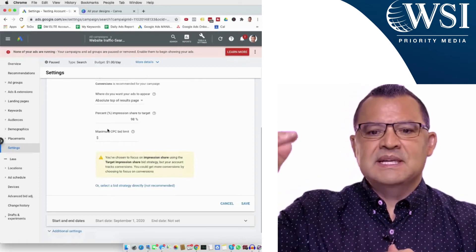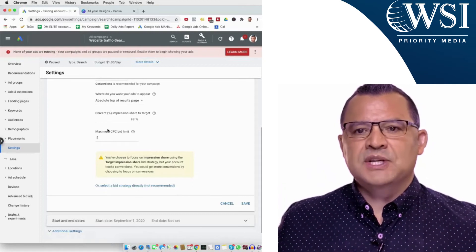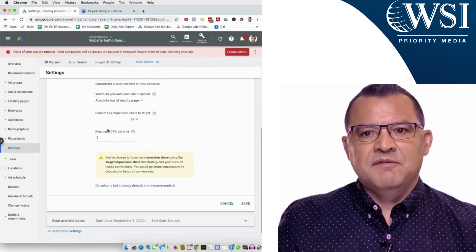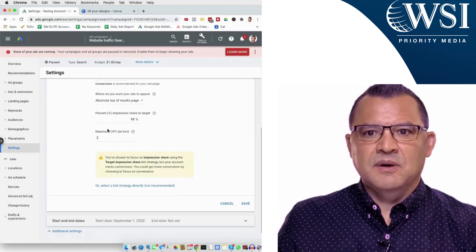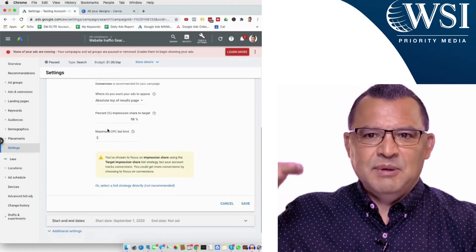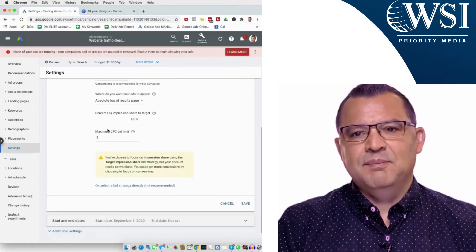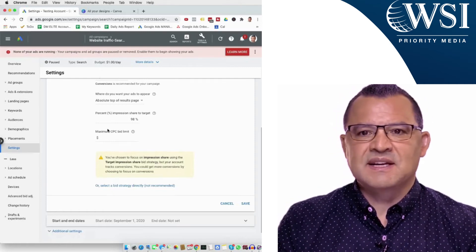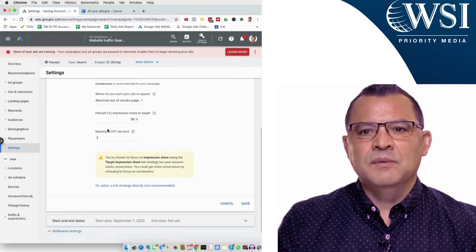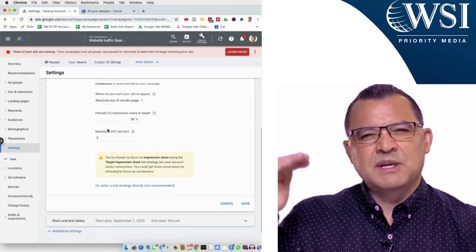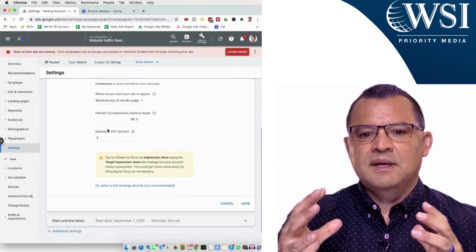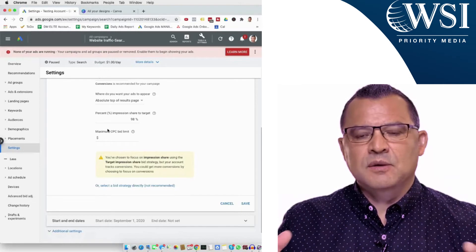People ask me all the time, what should I bid? It's really hard to tell because every industry is different. If you're a personal injury attorney in Los Angeles, cost per clicks can rise above $400 per click, so you'll need to be very aggressive. If you're in a less competitive space where cost per click is 50 to 75 cents or a dollar, obviously that number is much lower. Do your keyword research, find your bid ranges, but give it a pretty decent cap. Using Target Impression Share means you need to make sure you have the budget to support it.